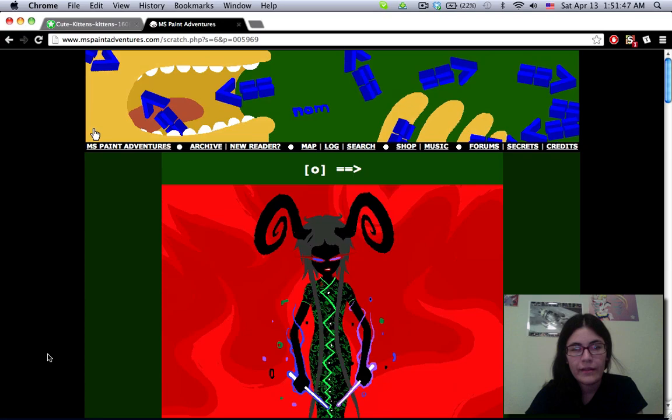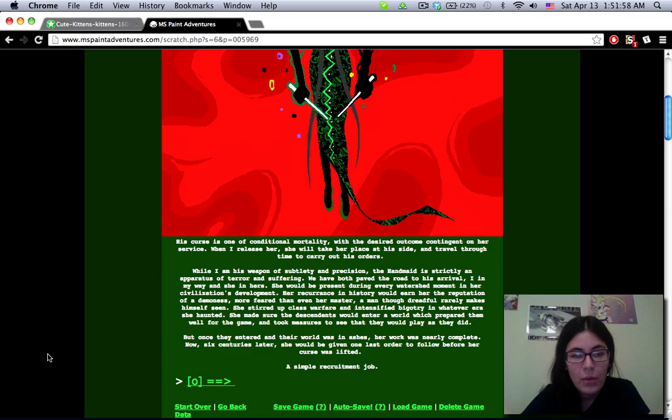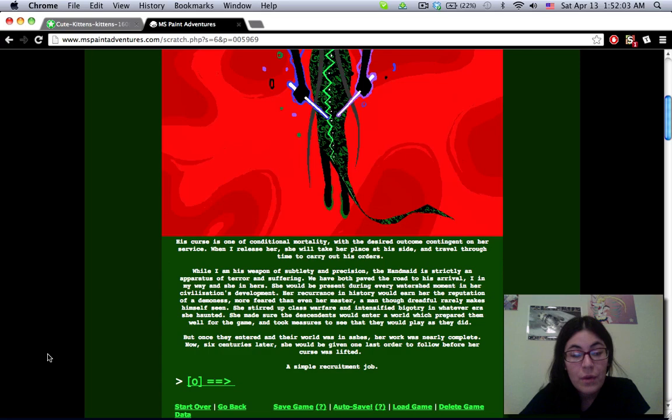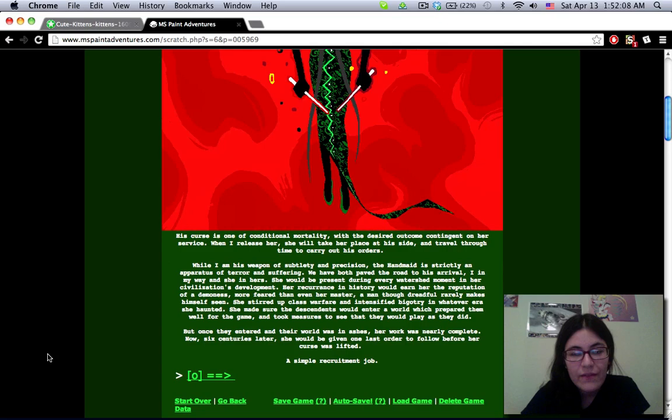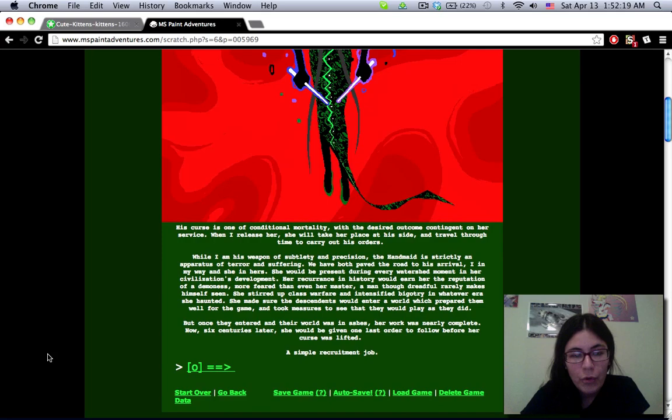Oh man. Don't eat the forward arrows. I love that dress. Dang. His curse is one of conditional mortality, with a desired outcome contingent on her service. When I release her, she will take her place at his side and travel through time to carry out his orders. While I am his weapon of subtlety and precision, the handmaid is strictly an apparatus of terror and suffering. We have both paved the road to his arrival, I in my way and she in hers. She would be present during every watershed moment in her civilization's development. Her recurrence in history would earn her the reputation of a demoness, more feared than even her master, a man who, though dreadful, rarely makes himself seen.